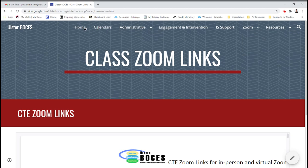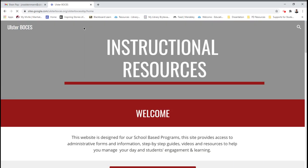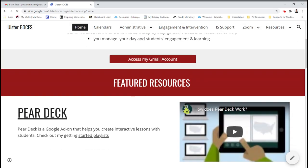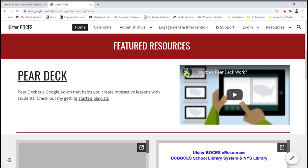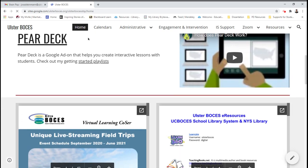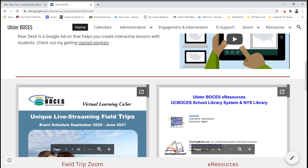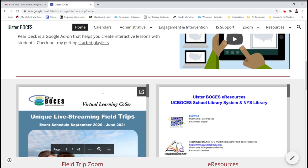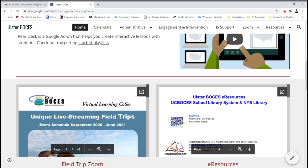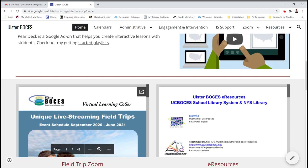The second thing I wanted to share with you on the home page is I've added some featured resources: Pear Deck, Zoom field trip, and e-resources from our library system. Hoping that these will help in regards to online learning.